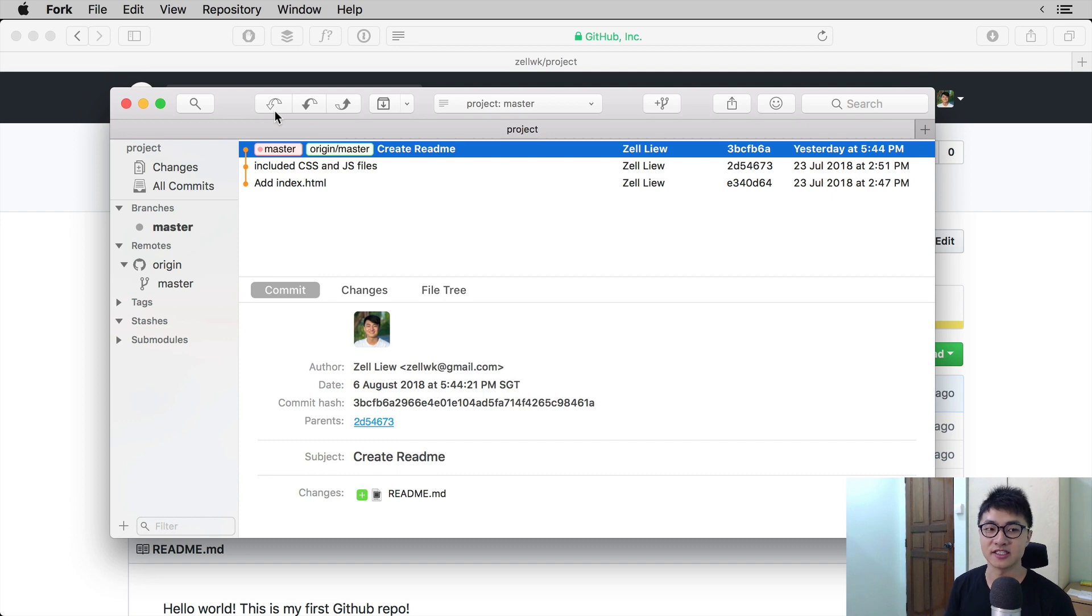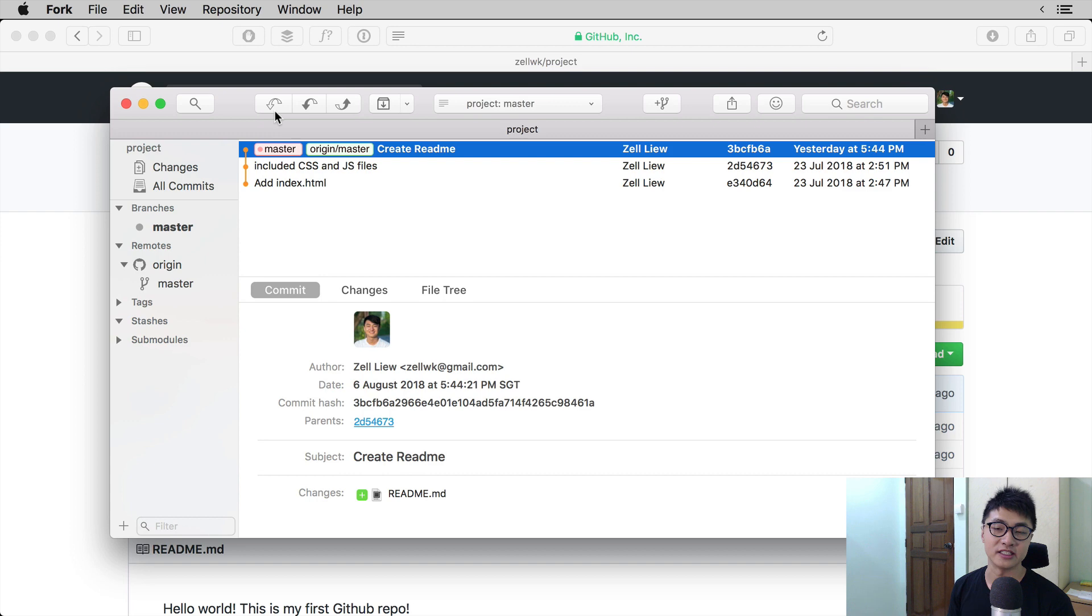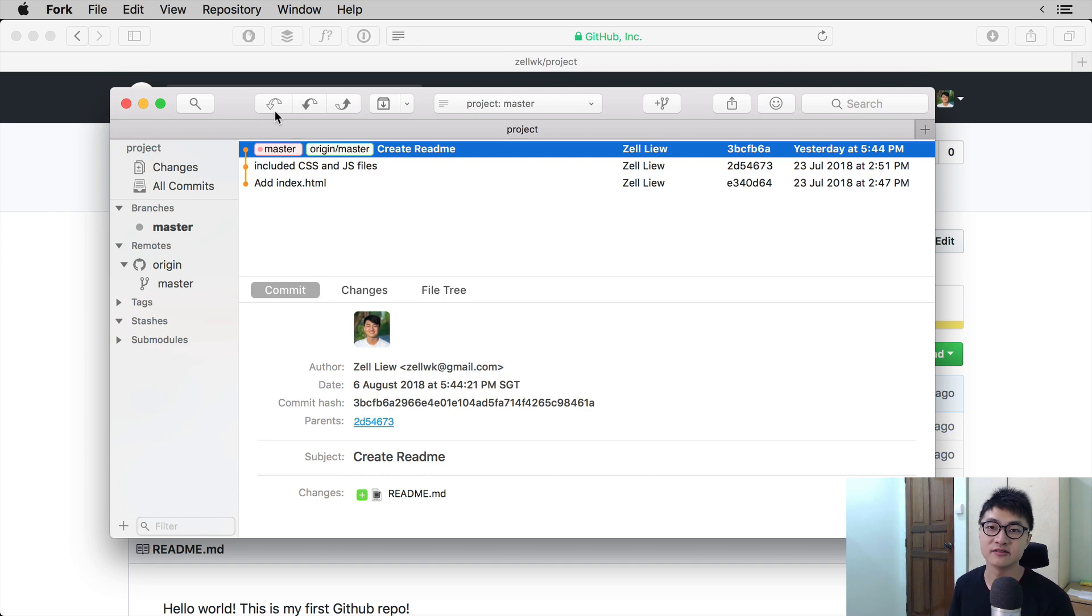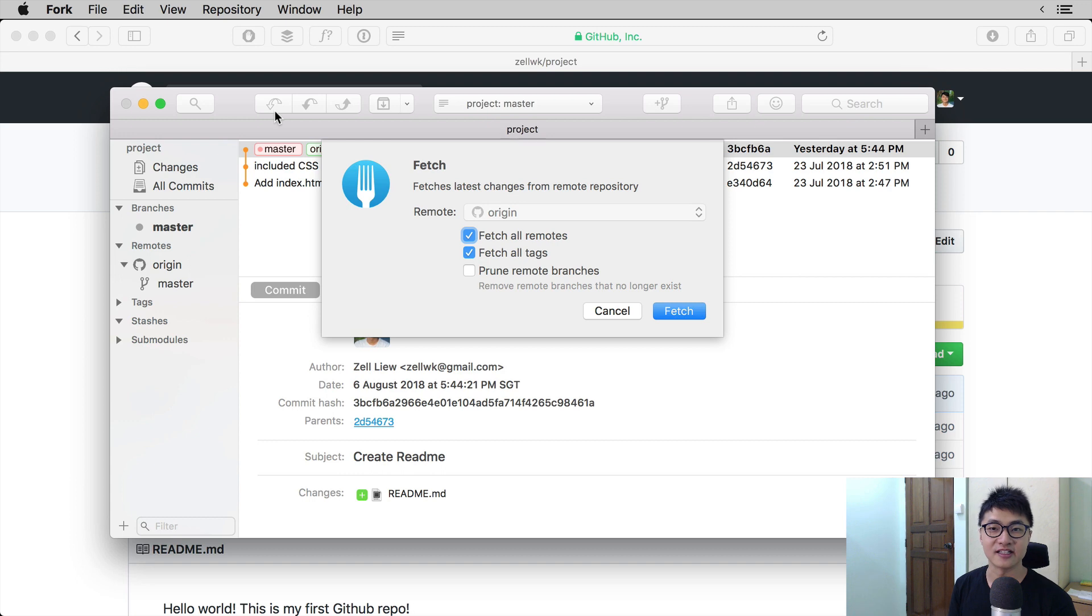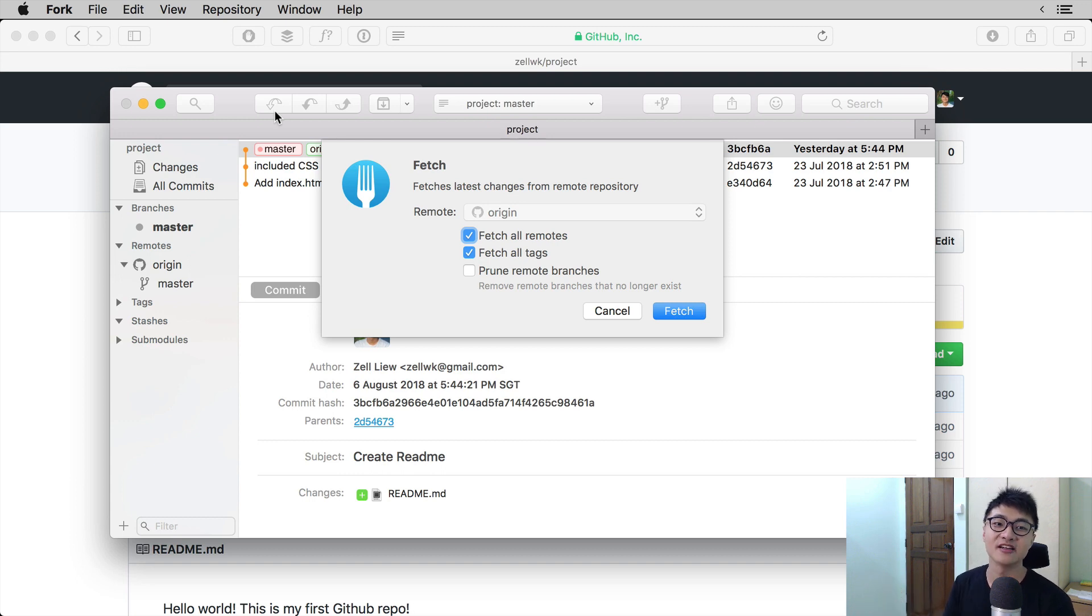What fetch does is it checks the remote repository for any changes and updates. If there is, it will tell you that there is an update. It's kind of like an email client that tells you you have three emails to read.